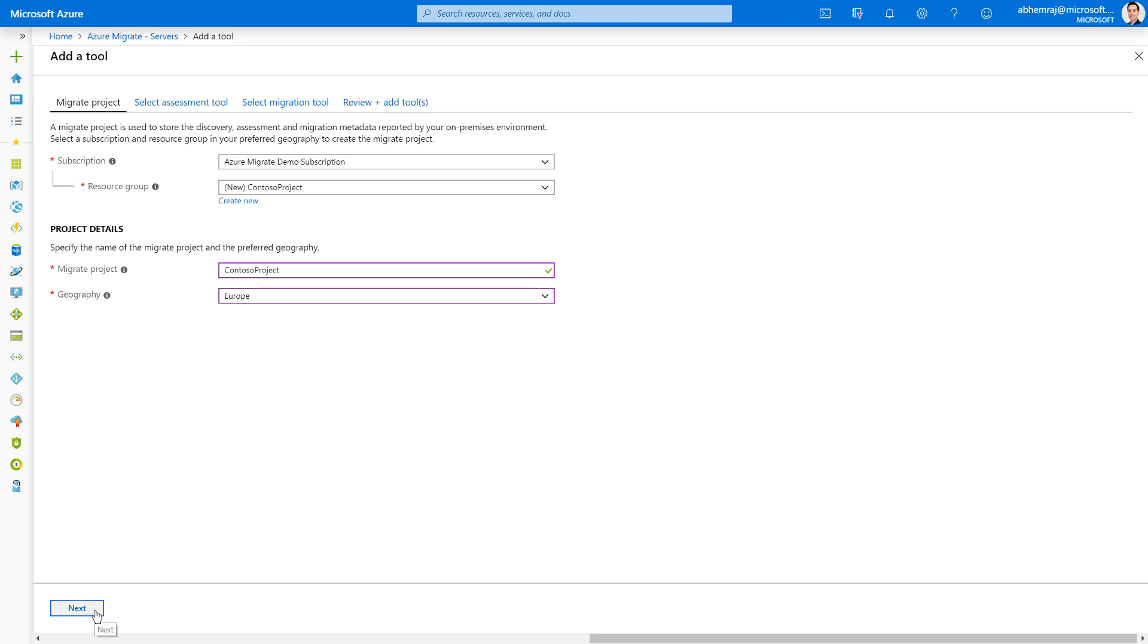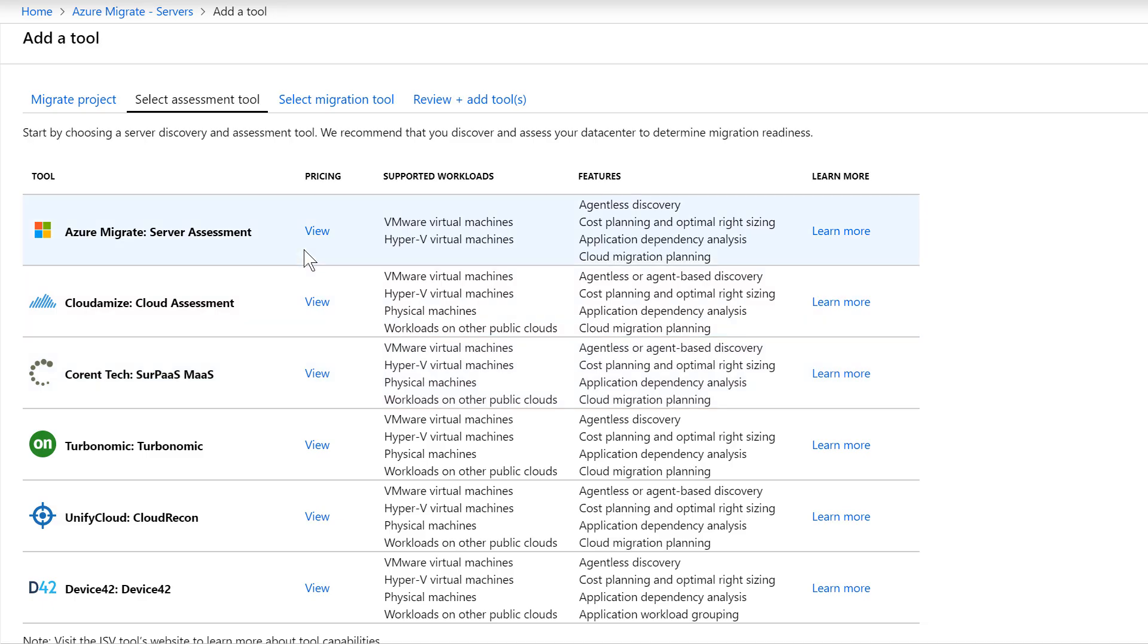I click on Next. I now get presented with options of Microsoft and ISV tools that I can use to perform the discovery and assessment phase of the migration process.